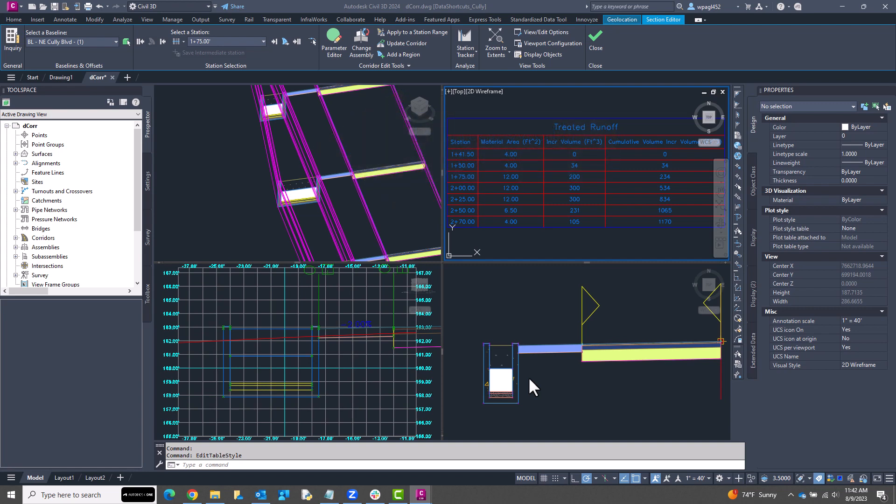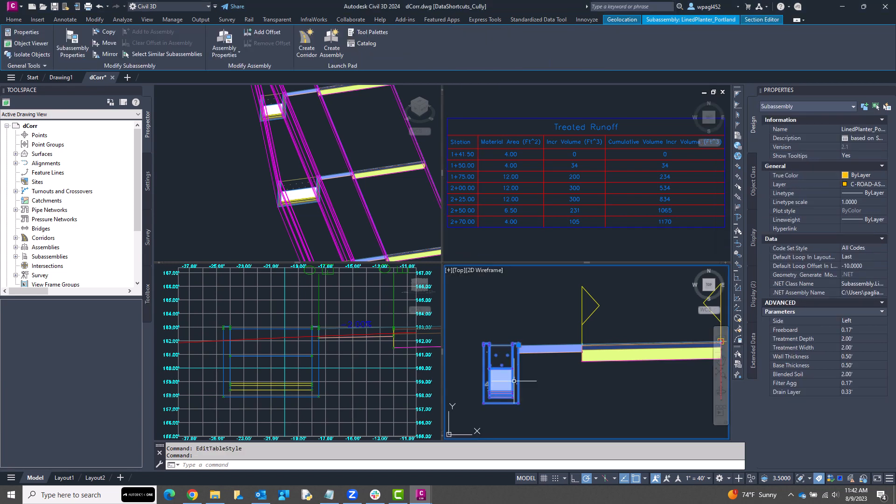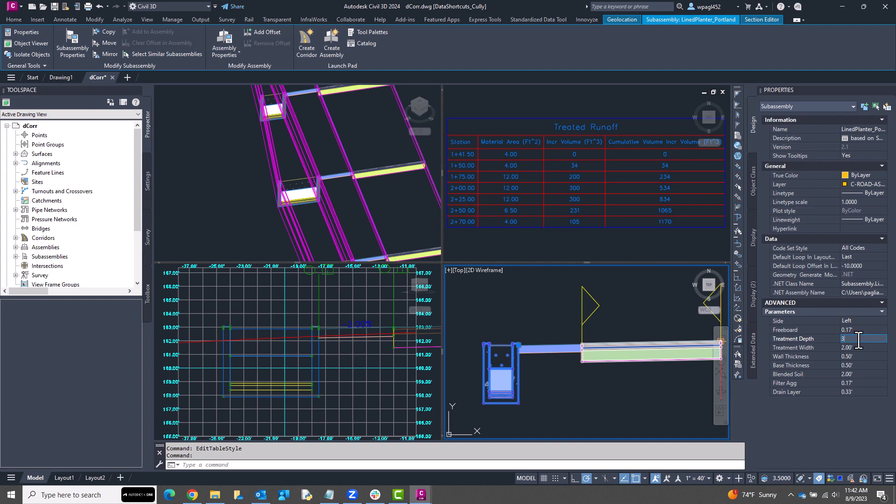And after some configuring of my code set styles and defining new materials in my sample lane group, I have a dynamic workflow whereby I can change the dimensions of the planter and see the quantity of treated runoff update in my material table.